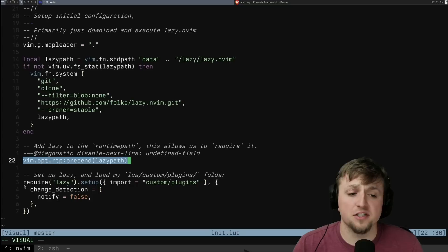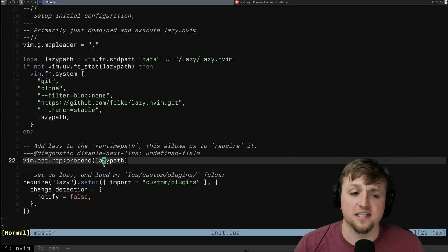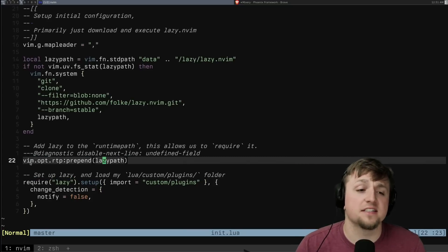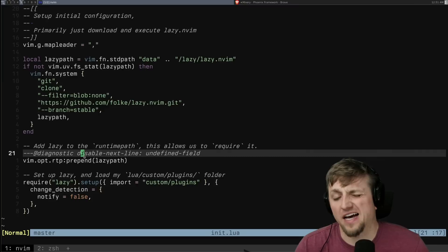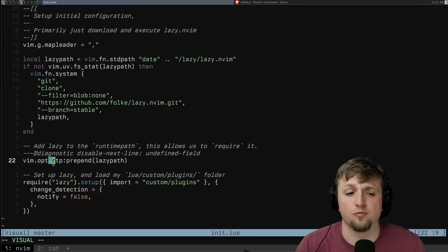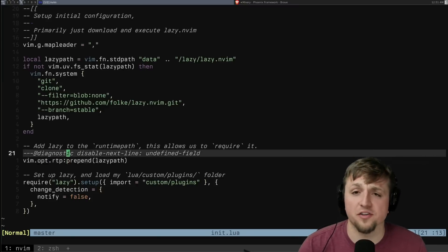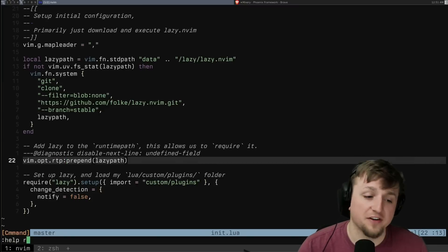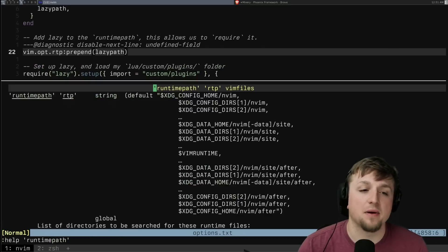NeoVim doesn't know where to look for this lazy lua file until you've prepended or sort of added this to the runtime path. If you want more info on that, of course, go to your favorite spot, help runtimepath here.